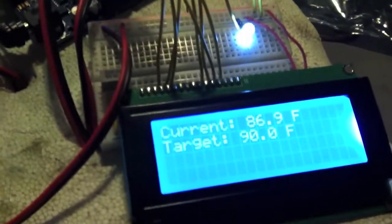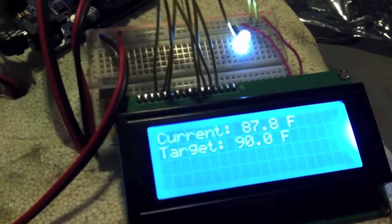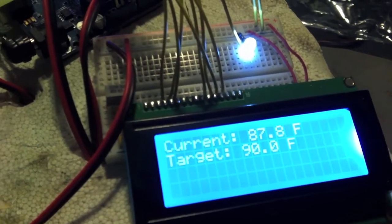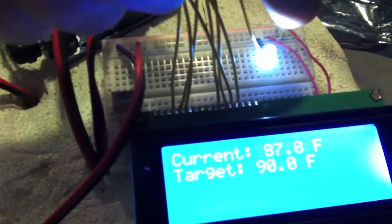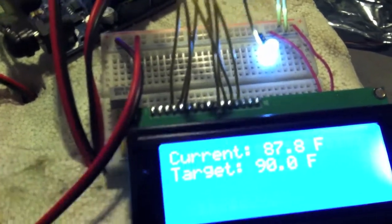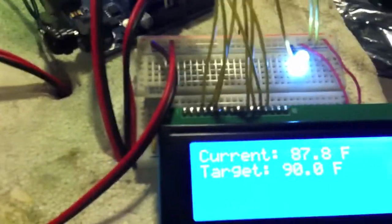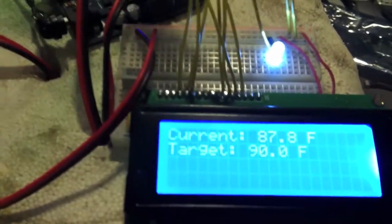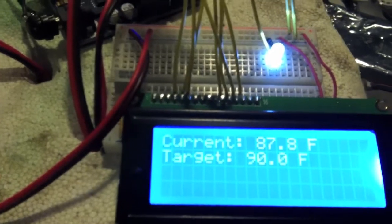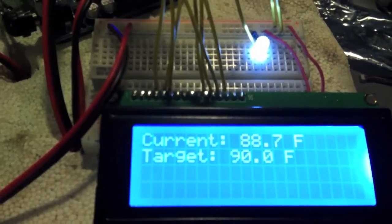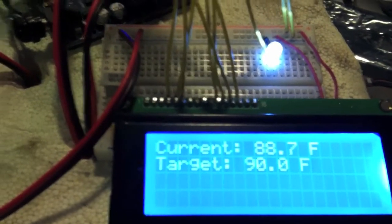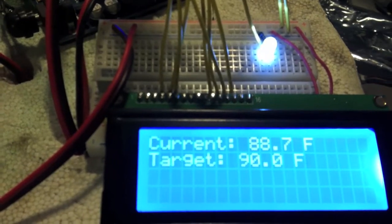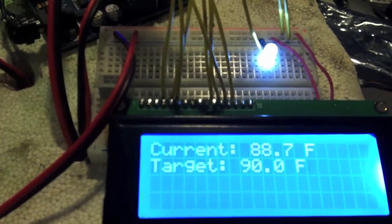87.8. So we're almost there. This white light indicates whether the heater's on or not. The bulb inside. The fan inside continues to run. Usually when it's coming up like this from so low, it'll overshoot the target a little bit because I don't have it turn off until it hits 90.